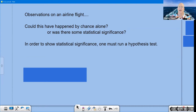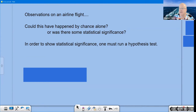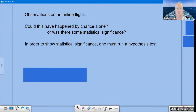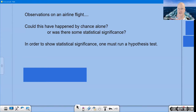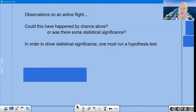If we want to show statistical significance ever, we need to run a hypothesis test.